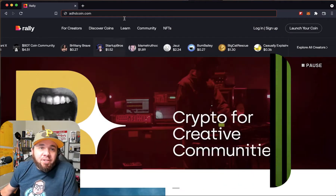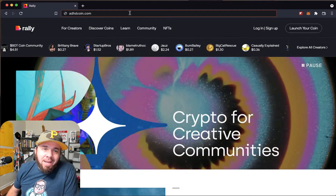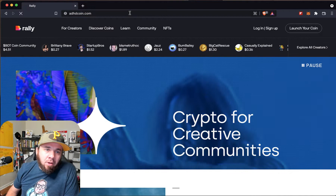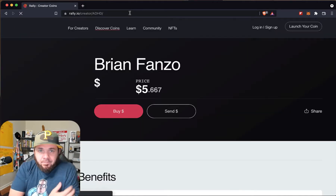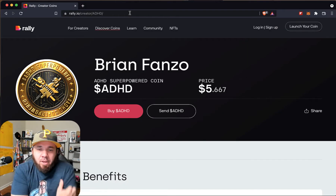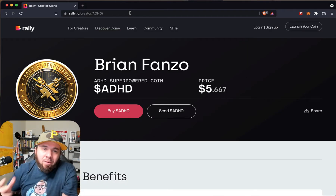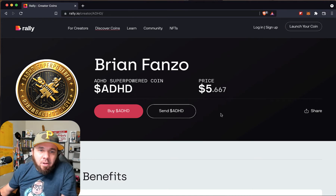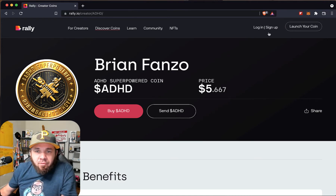All right, so the first thing you're going to do is jump over and hit ADHDcoin.com. It's going to bring you up to the coin website — kind of the coin landing page.